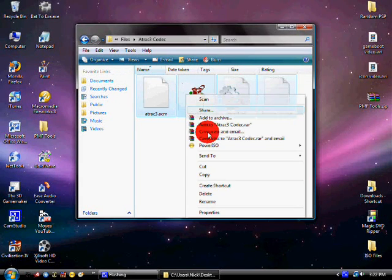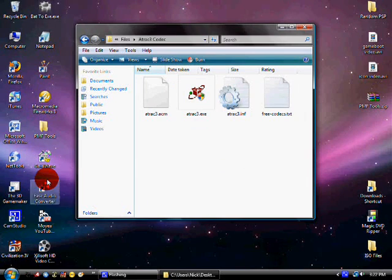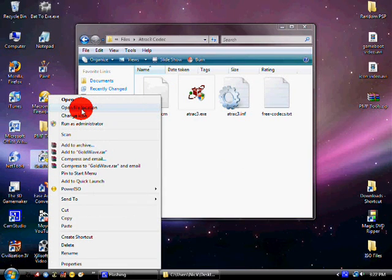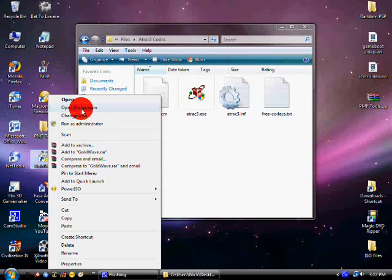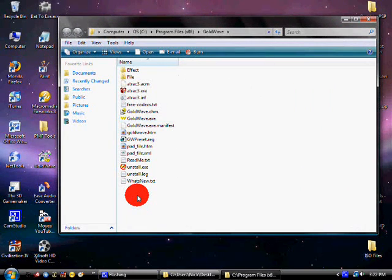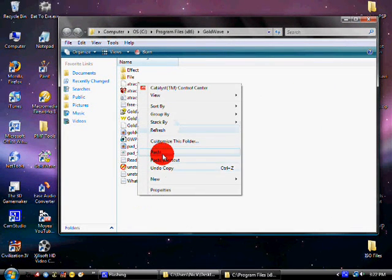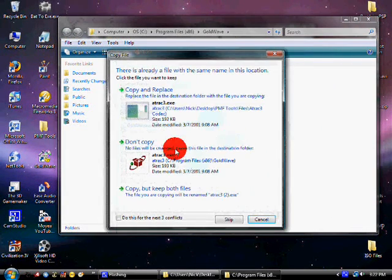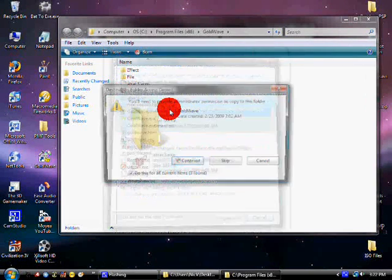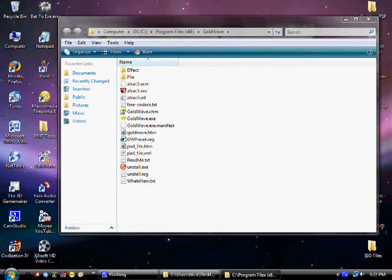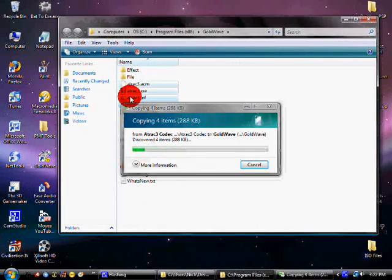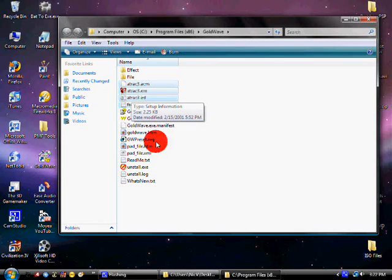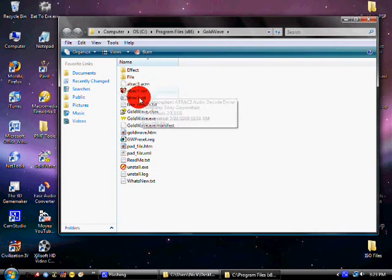But now this is to get the AT3 extension so you can actually do that. Because I've found out this is the only way I can get mine to work. And so it works every time as far as I've heard. Now click on the ATRAC3.INF and right click and click install, which I just did. Now you can exit out of Goldwave.